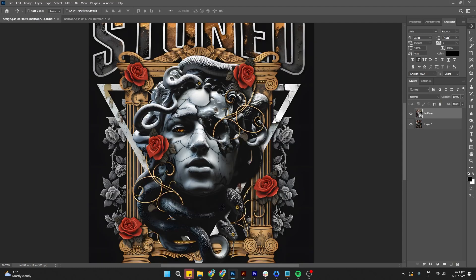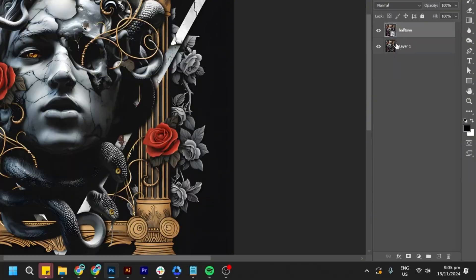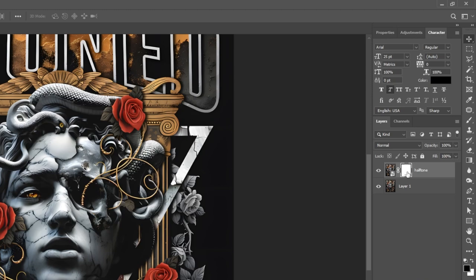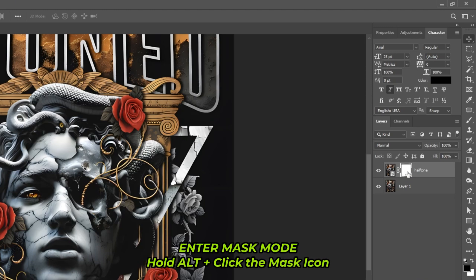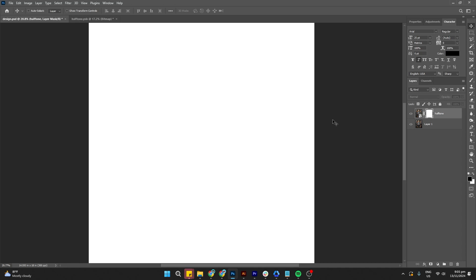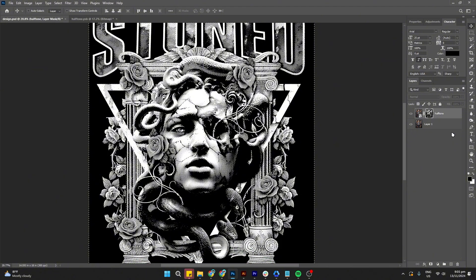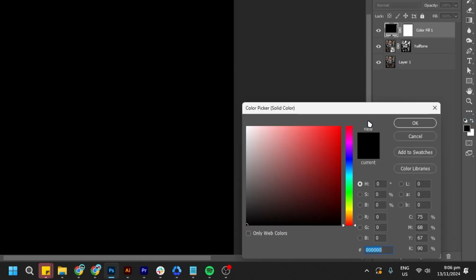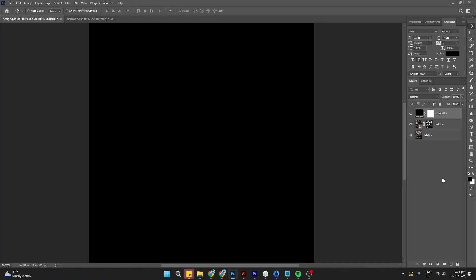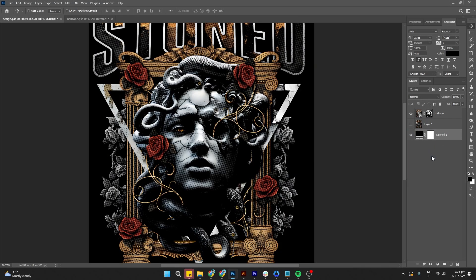Ensure the halftone smart object layer is selected. In the Layers panel, click the Add Layer Mask icon at the bottom, which adds a blank white box next to the layer. Then hold the Alt button and click on the mask to turn the document completely white — this is where we'll paste the copied halftone image. Press Ctrl+V to paste it, using the mask to control where the halftone effect appears. Then go to Solid Color, select a dark color as the background, rename the layer, and position it below the halftone layer. And here we have our halftone image.